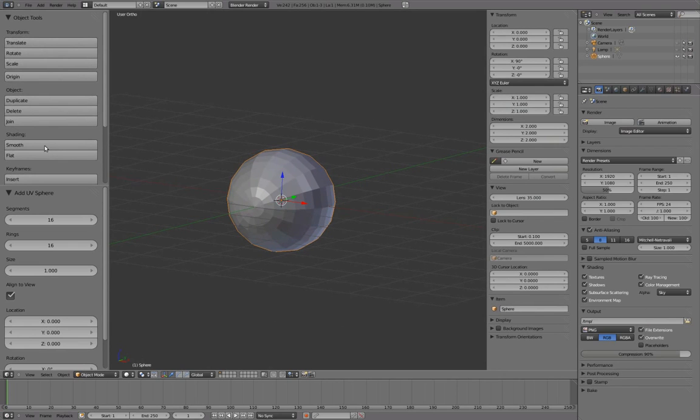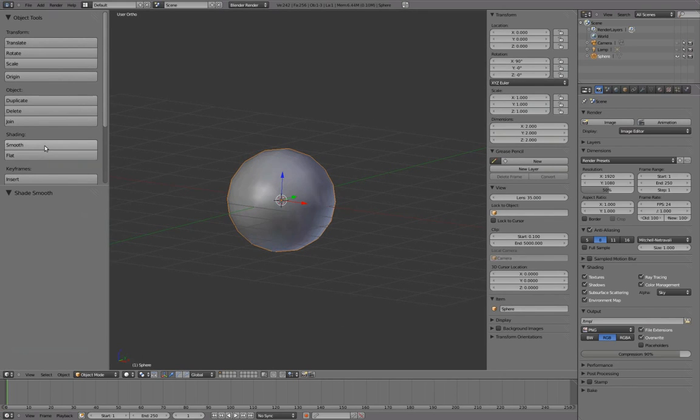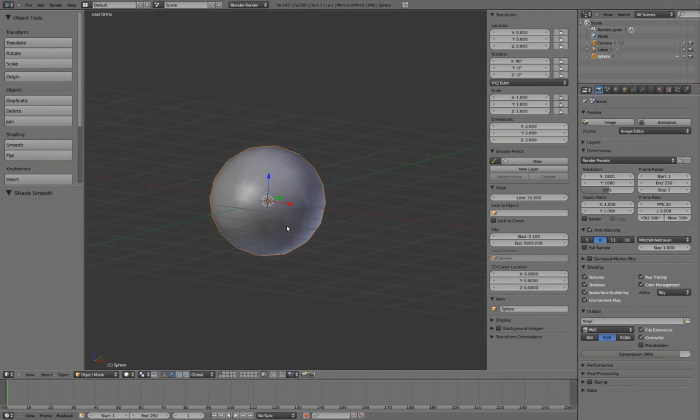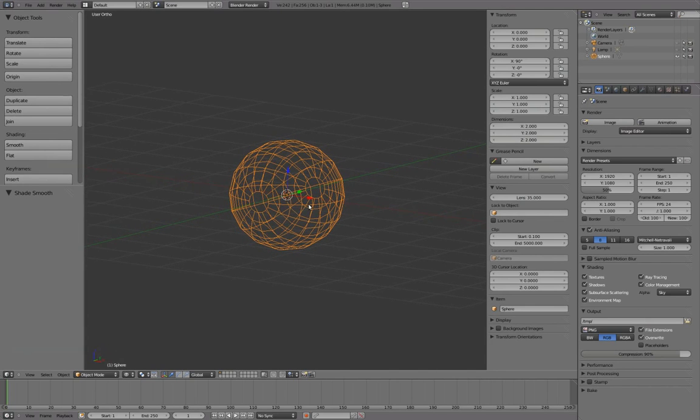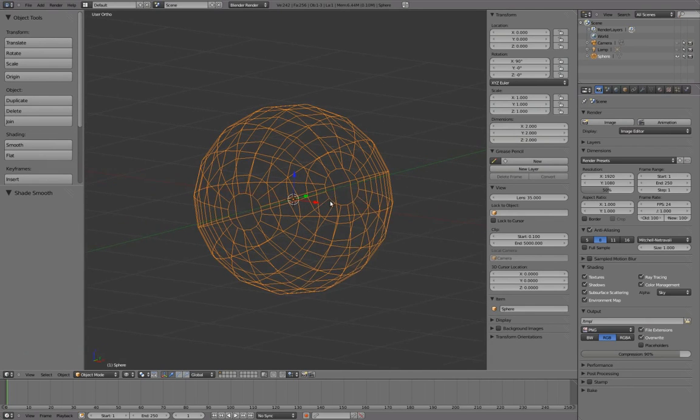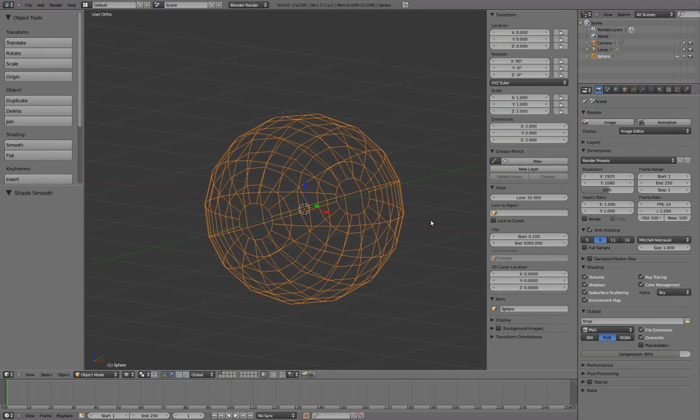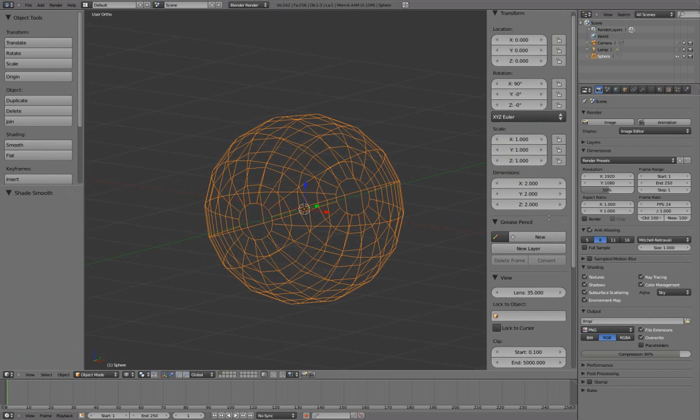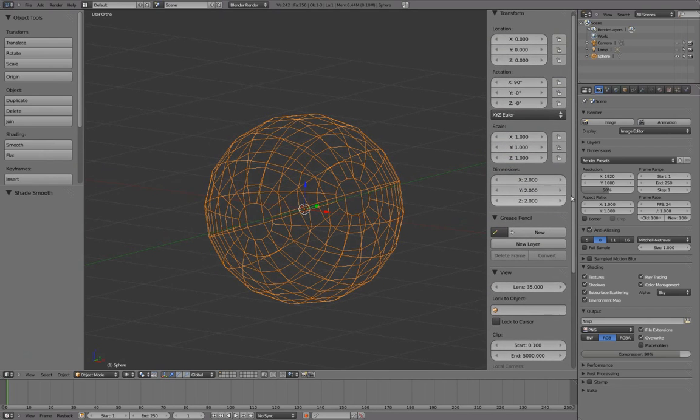Under Object Tools, select Smooth Shading. Press Z to toggle from Shaded to Wireframe. In the property shelf, we can zoom in and out using Ctrl, middle mouse, drag left or right.